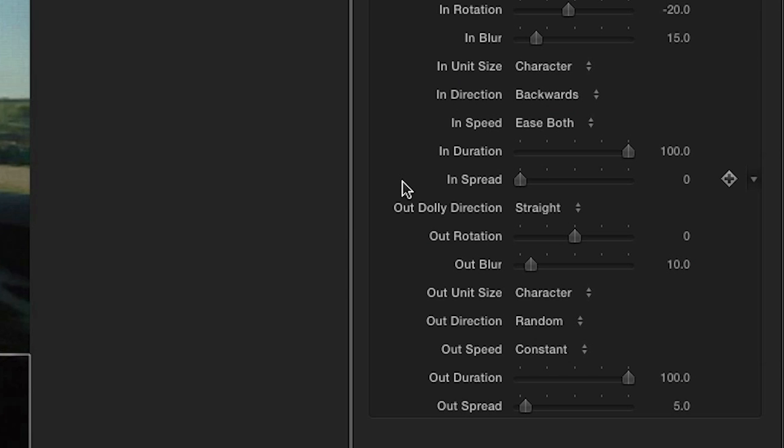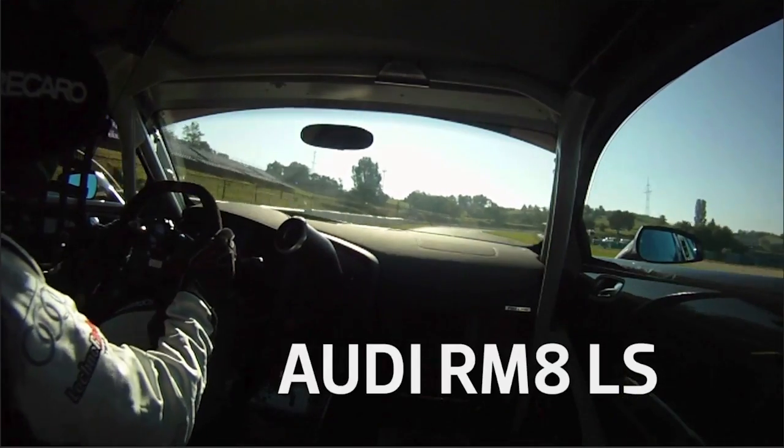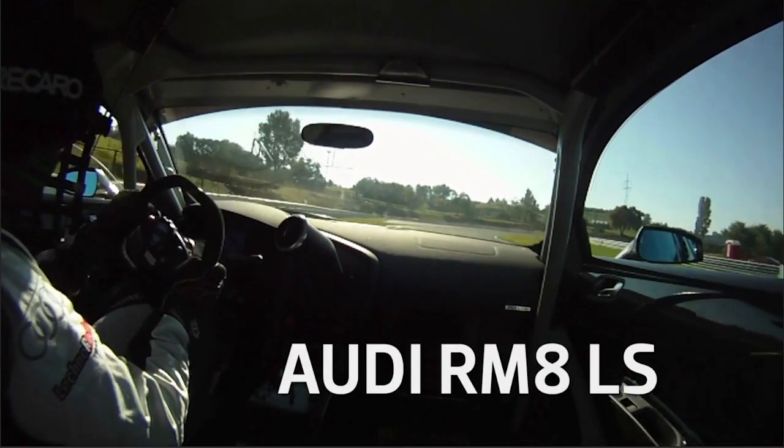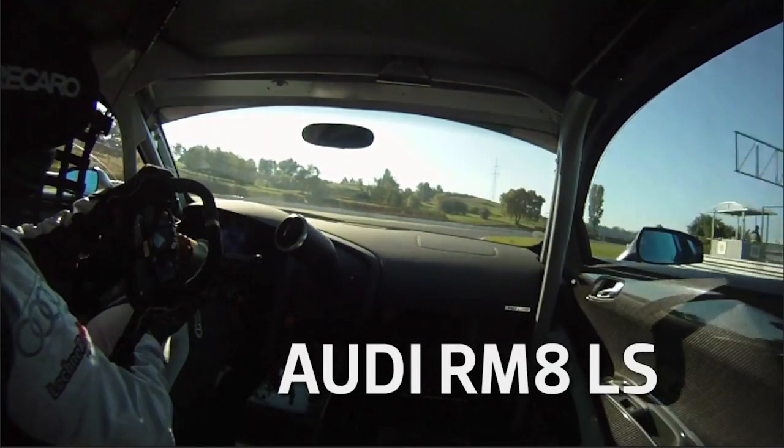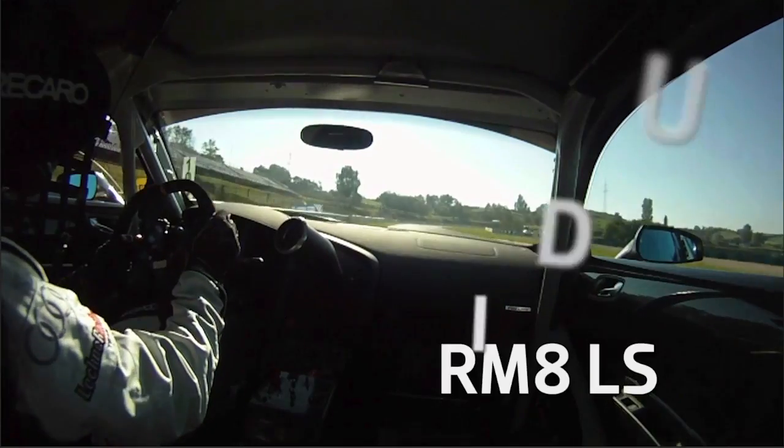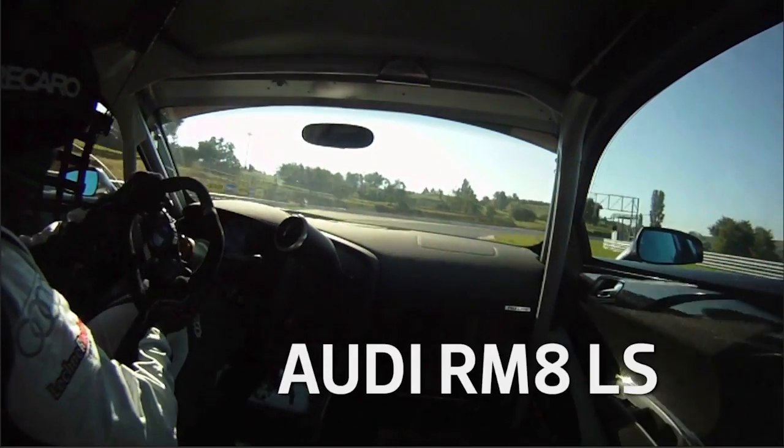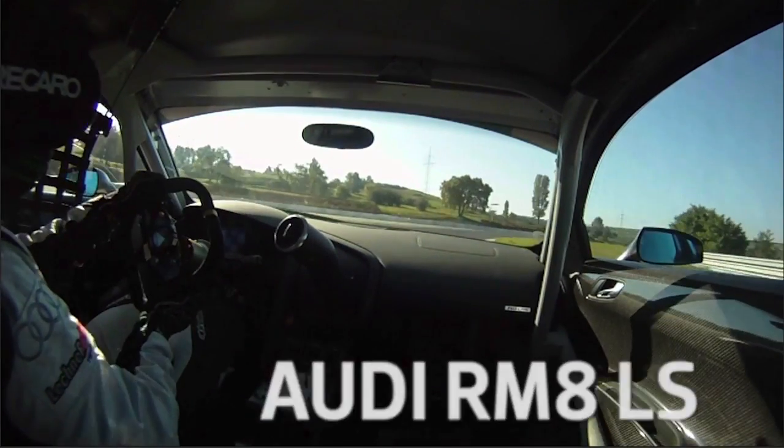Finally, we have similar parameters for the Out of the animation. I'll leave these set to Defaults, except I'll change the Out Unit Size to All, so the whole title just dollies away off screen. This title looks great and took me very little time to set up.